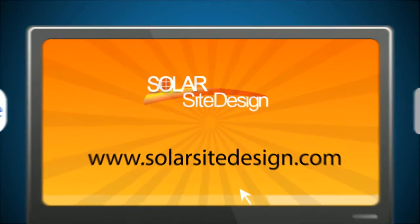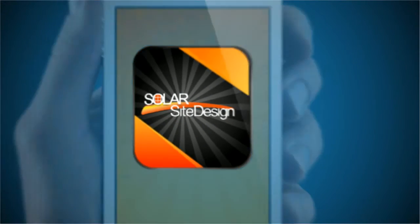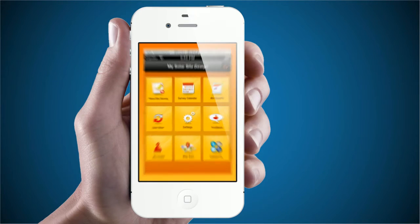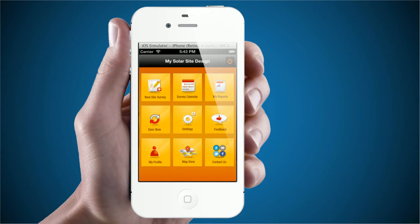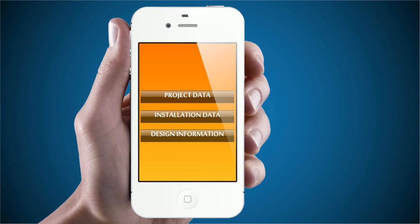Here's how the app works. Launch the app when you visit the job site. Begin recording your new solar project by clicking New Site Survey. From there, you enter project data, installation data, and design information.